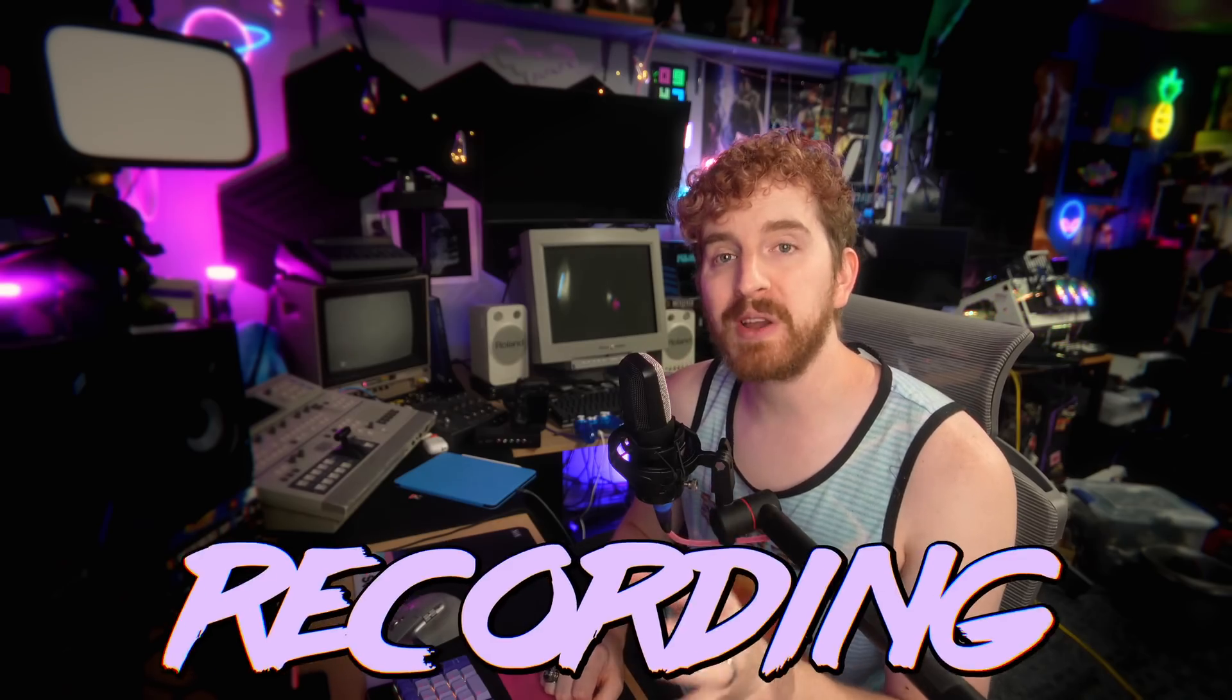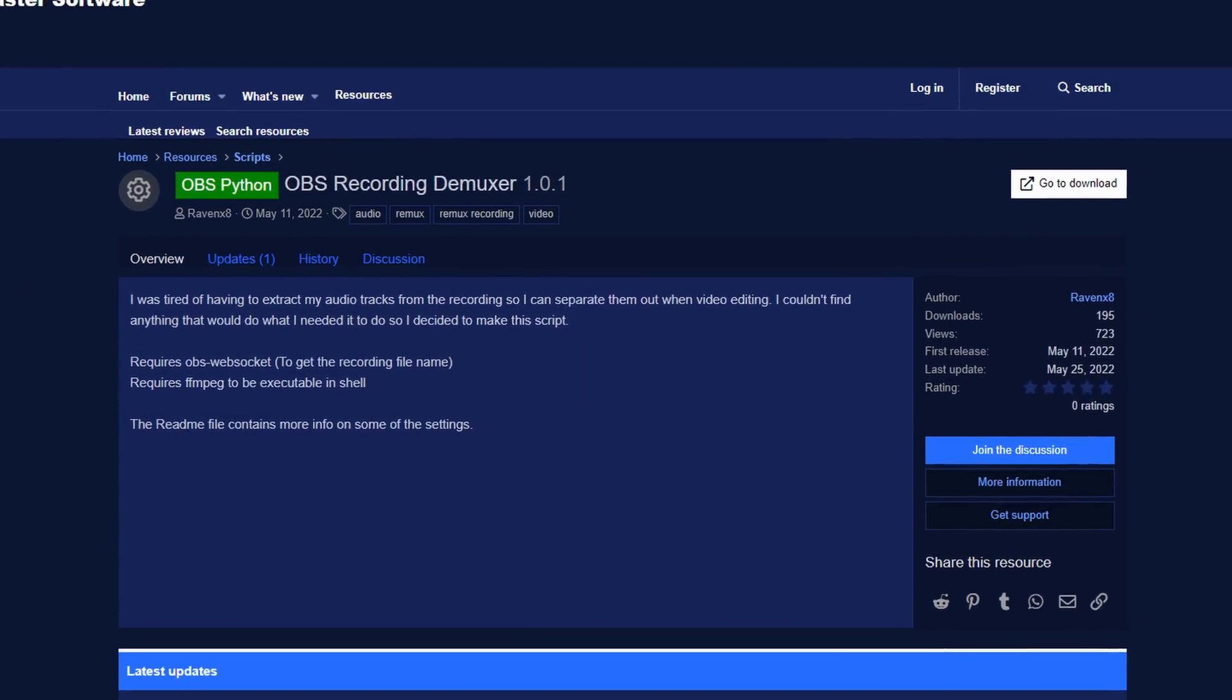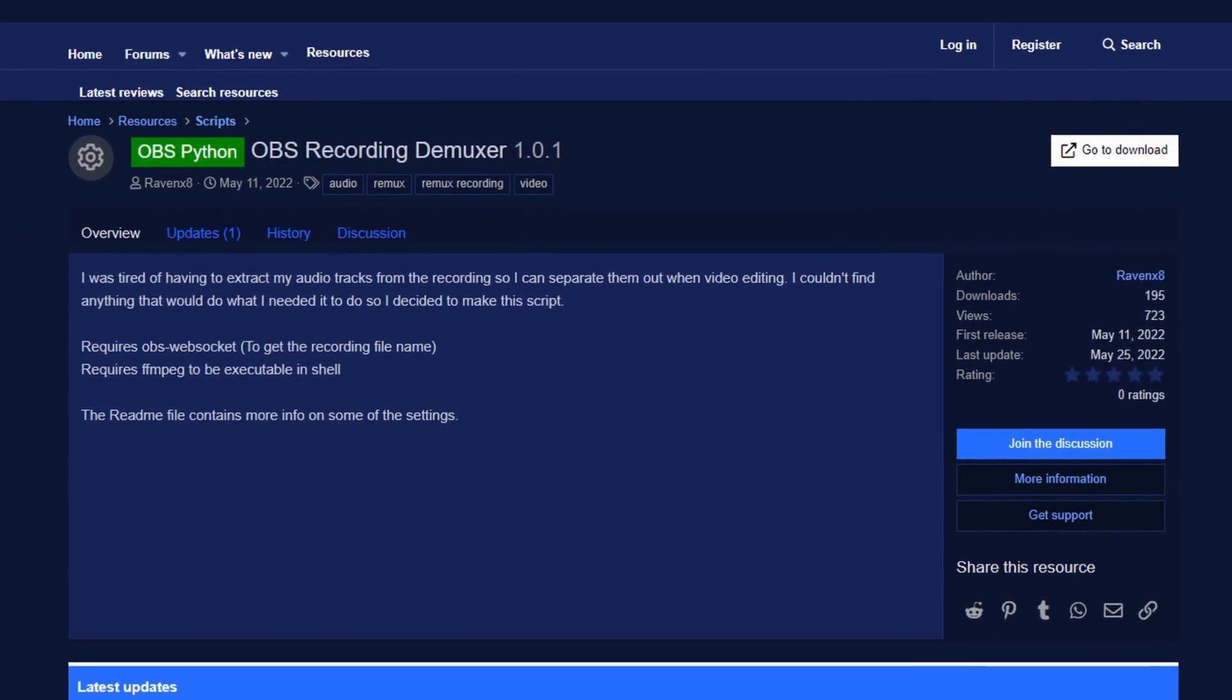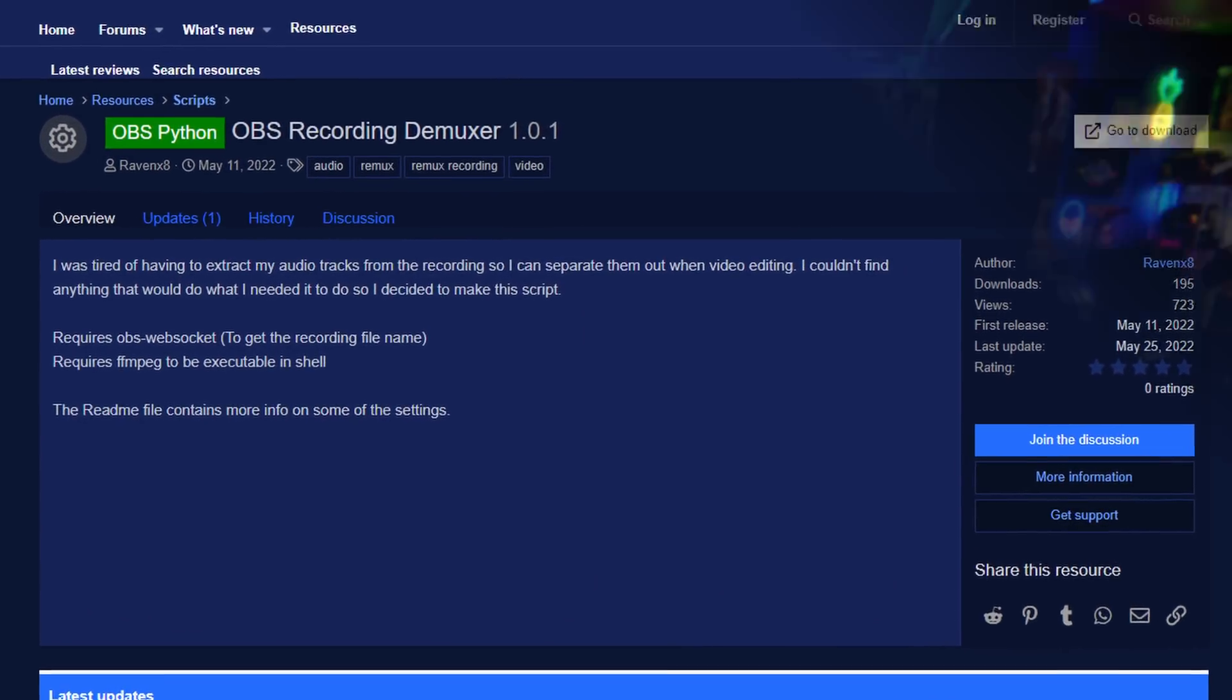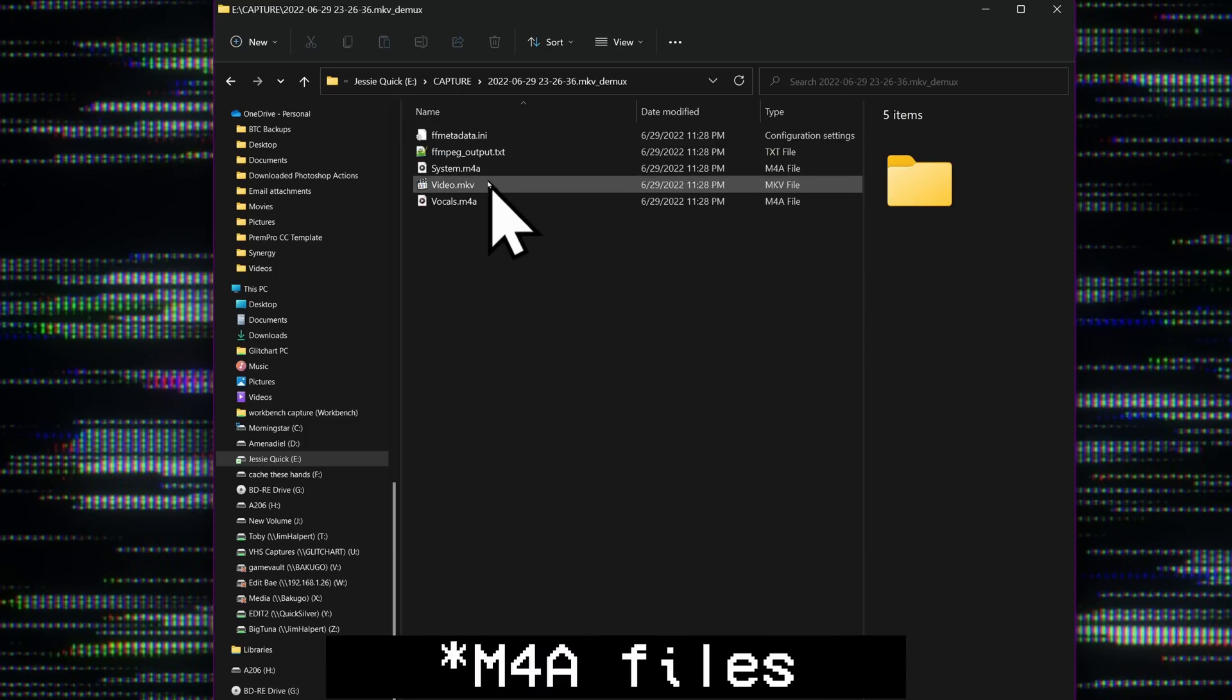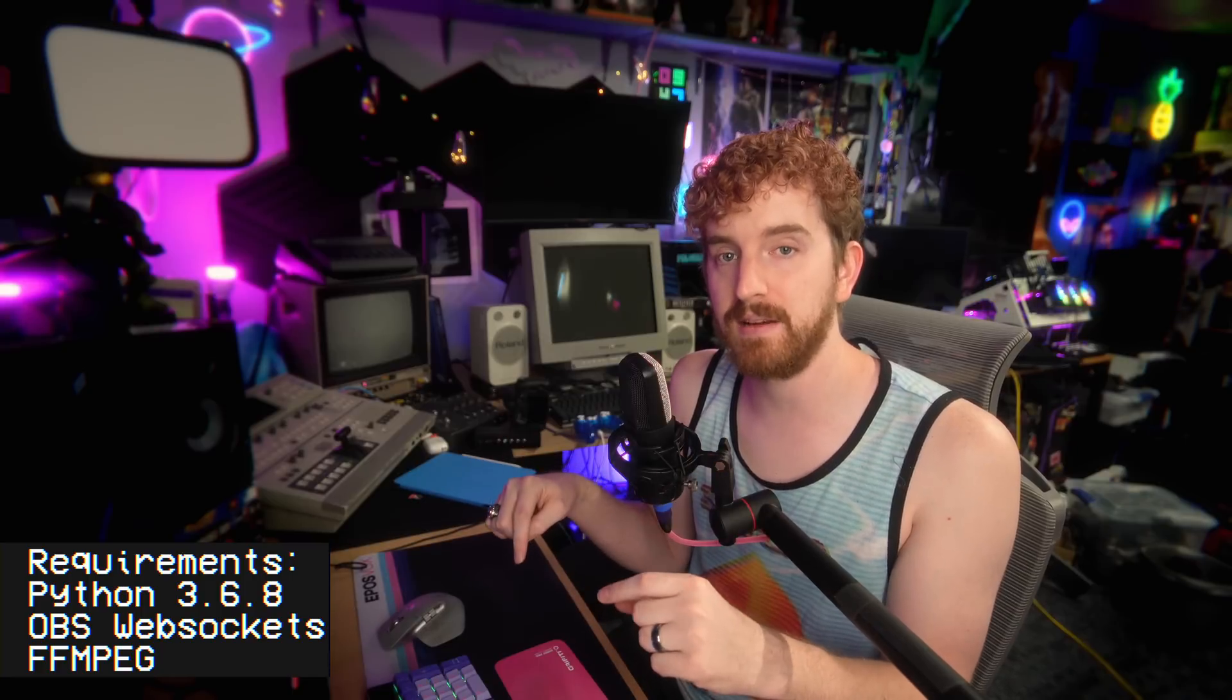First up we have OBS Recording Demuxer. This will automatically extract the audio tracks from your recording so that you can edit them in Audacity or Adobe Audition or Reaper without having to manually do it with ffmpeg or dragging in the file. It will automatically extract when you hit stop recording and spit out some WAV files for you to edit. Now this will require OBS web sockets to be installed and you'll need ffmpeg setup to be executable through your command prompt. I will show you that in the Nebula extended cut of this video linked below.